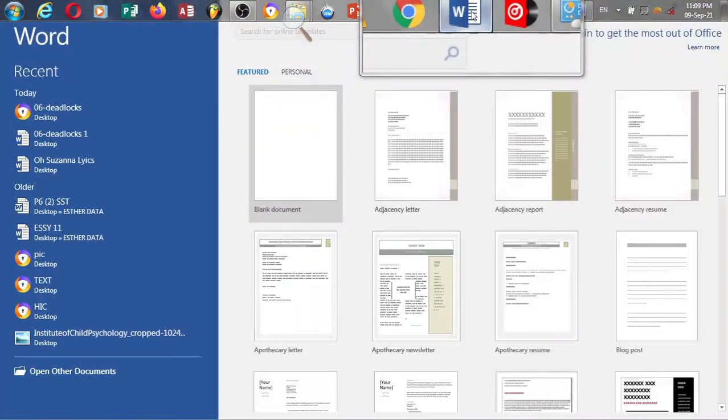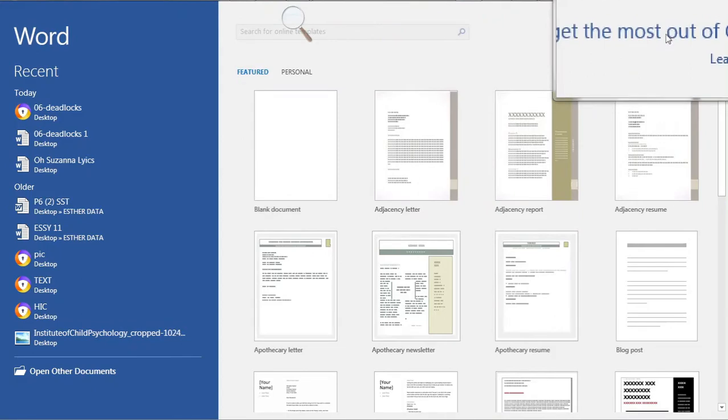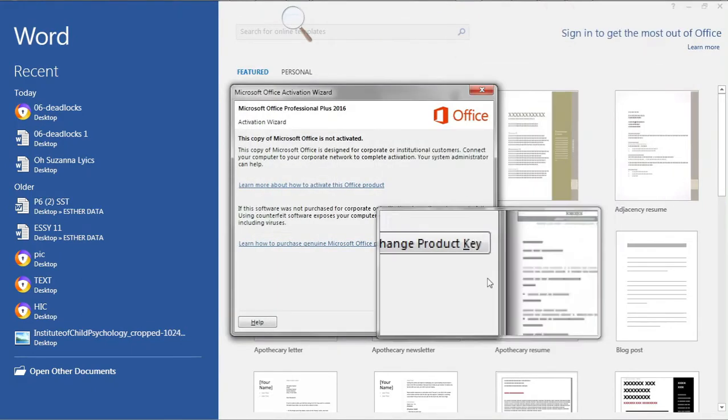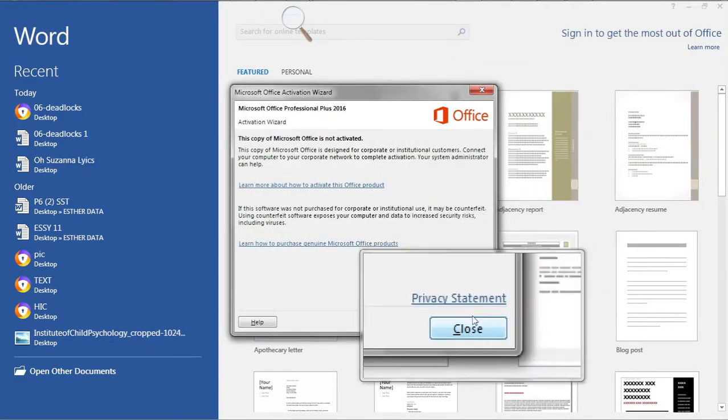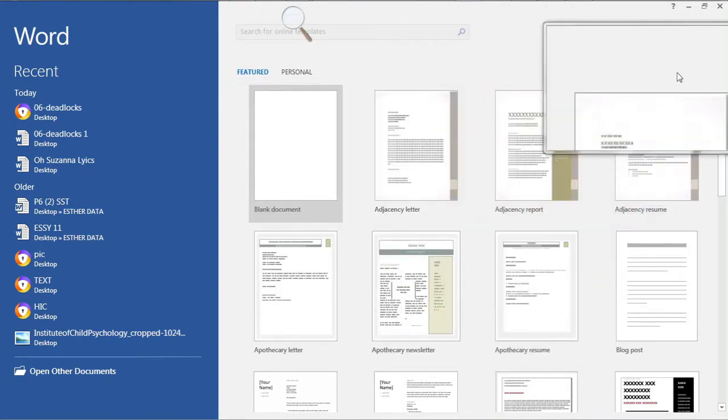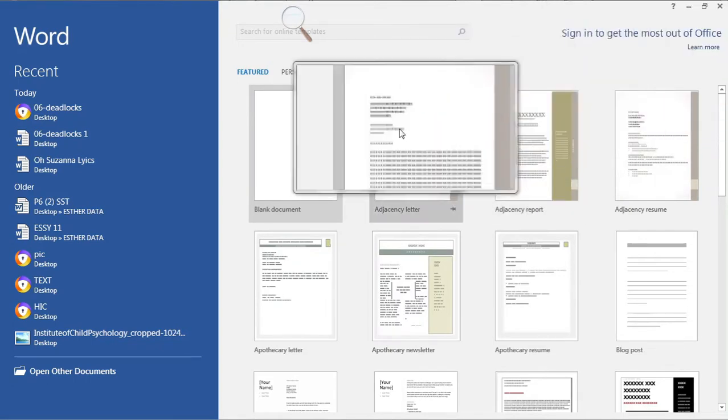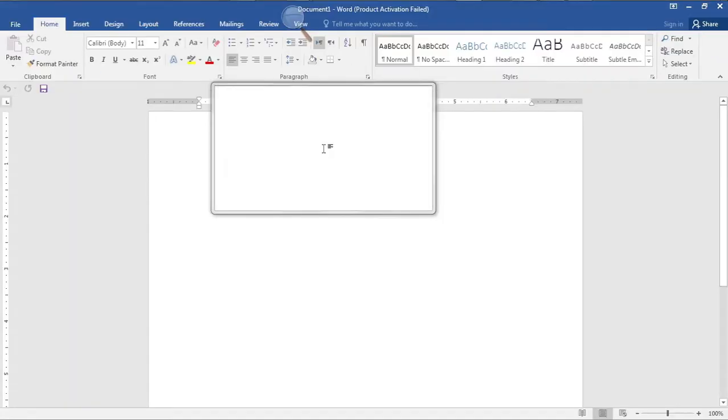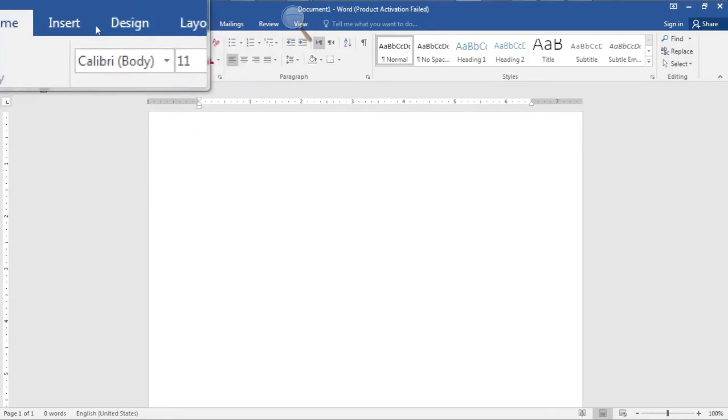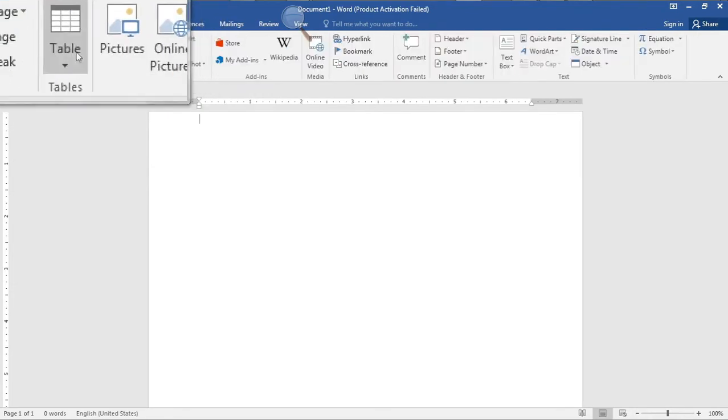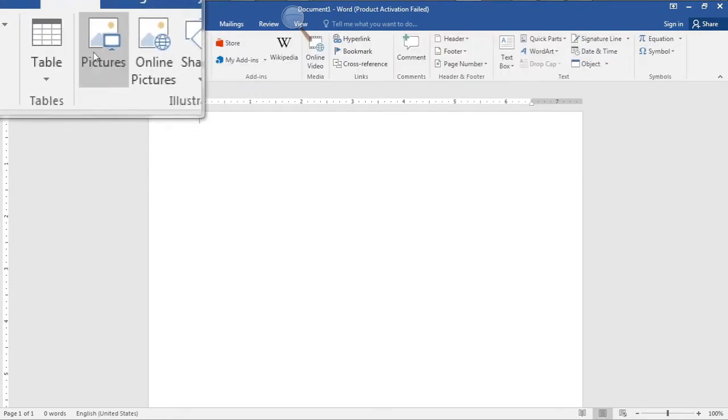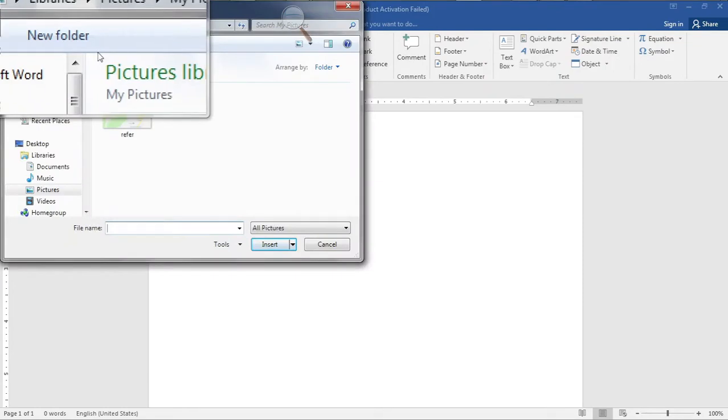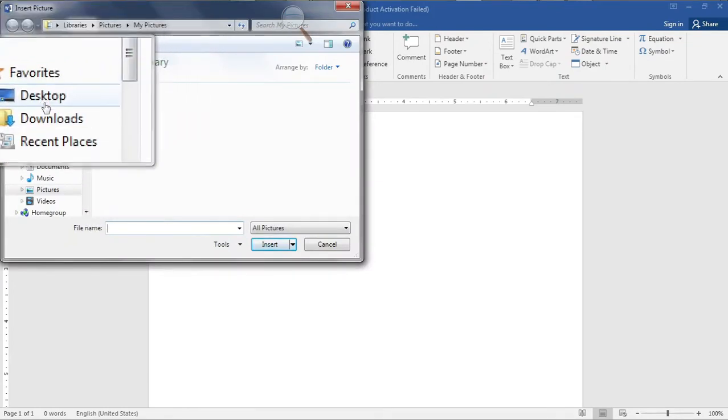So let's open our Word application in our computer. Here we are and we have to get this smaller so that we can drag our photo. Or we can open a blank document, go to insert. After this we are inserting a picture from our desktop.